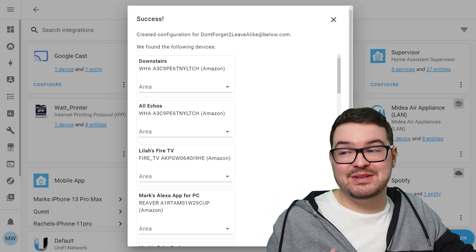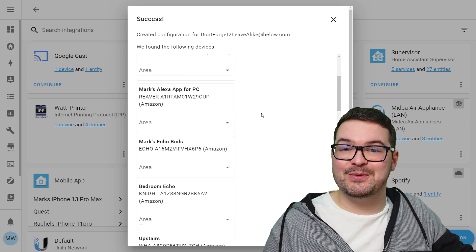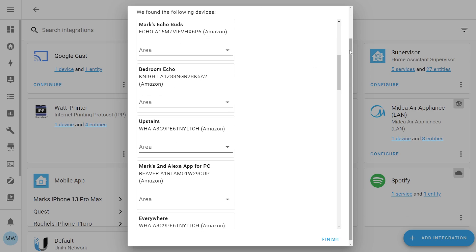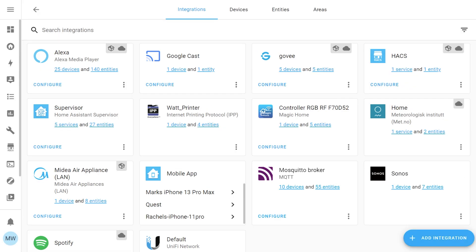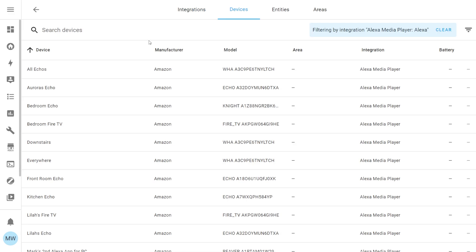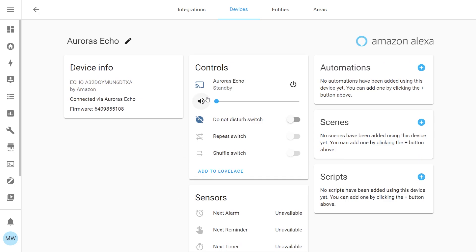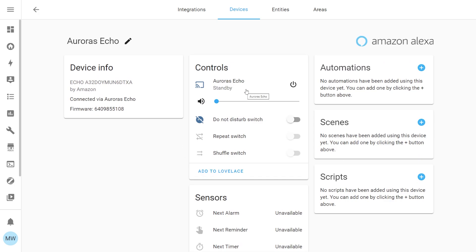Since you're signing into Amazon from a different source with two-step verification enabled, you'll need to enter a one-time password from your authenticator app — this is a fresh code, not the one from a moment ago. Enter that and hit Sign In. Once it loads you should see a success message, and from there you can see all your Echo devices connected to your Amazon account. You can optionally assign each device to an area using the dropdowns, then scroll down and hit Finish.